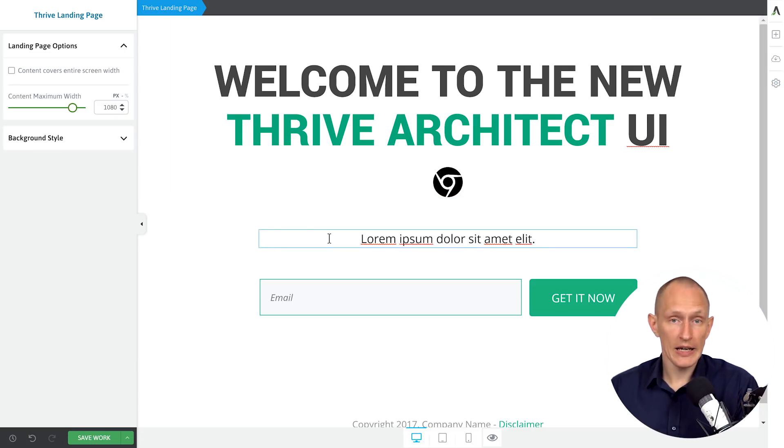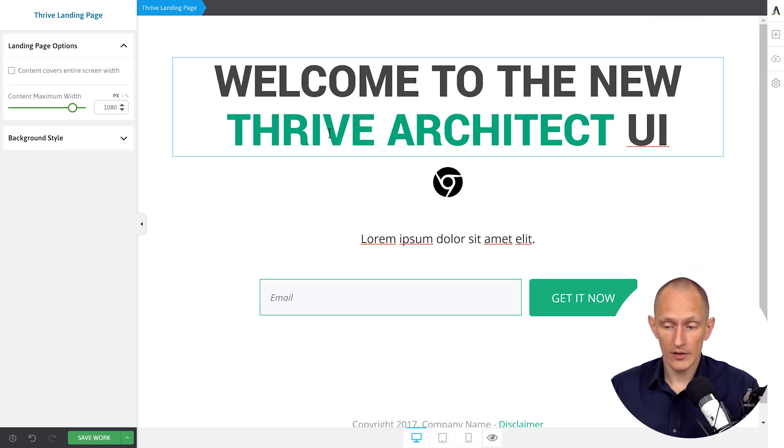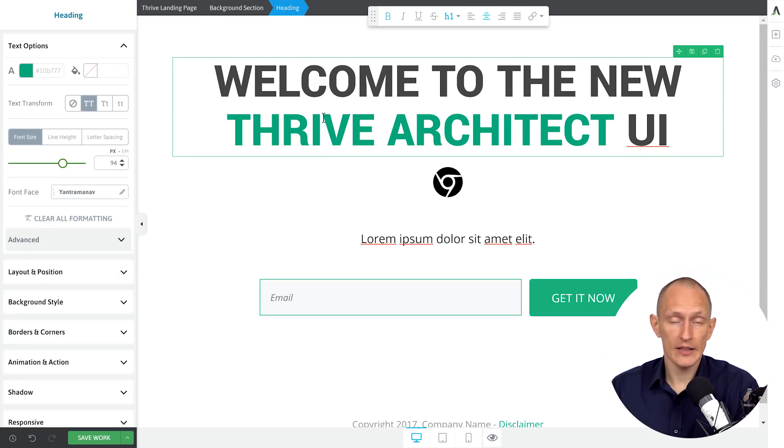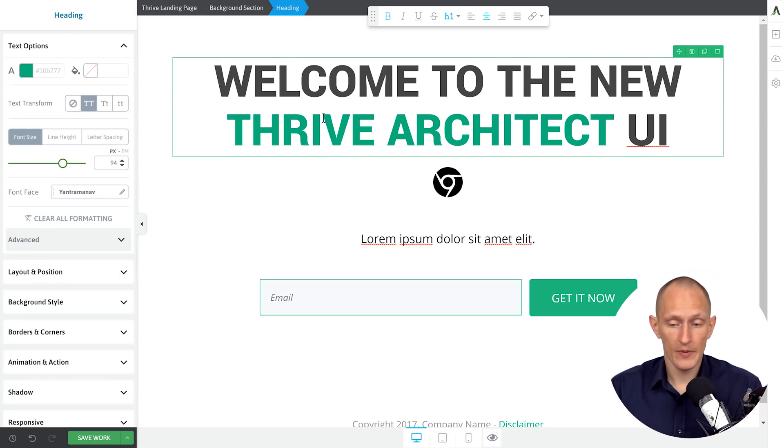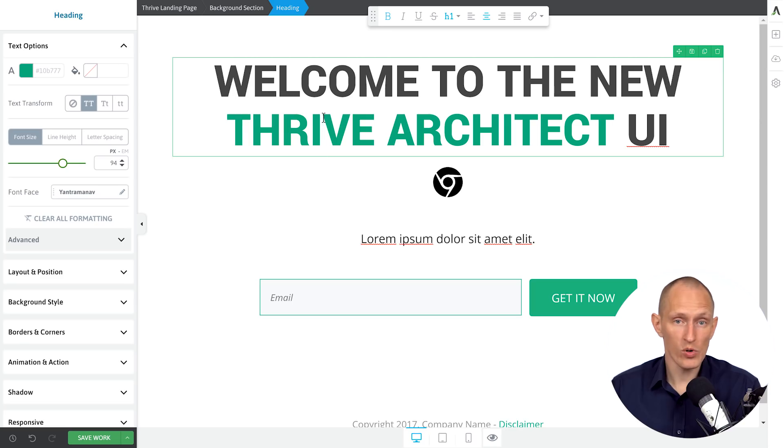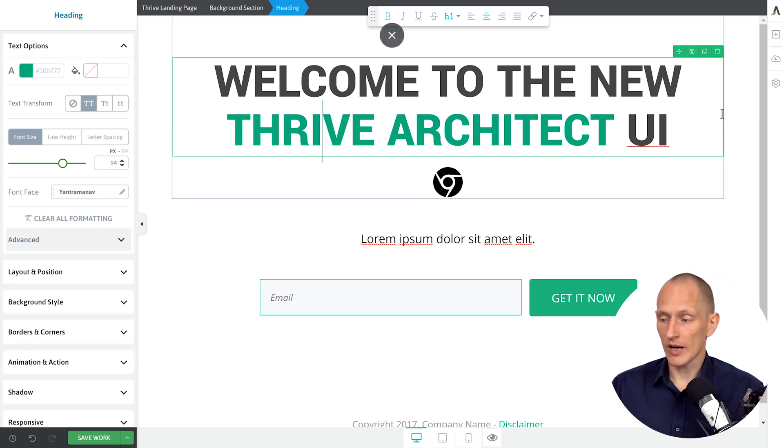But the basic logic is that all of your style stuff, all of the options for anything that you select on the screen is on the left and is the same as before. And everything else is on the right.